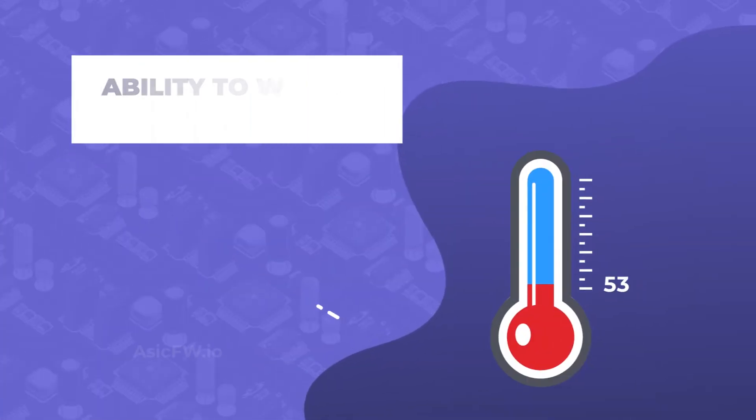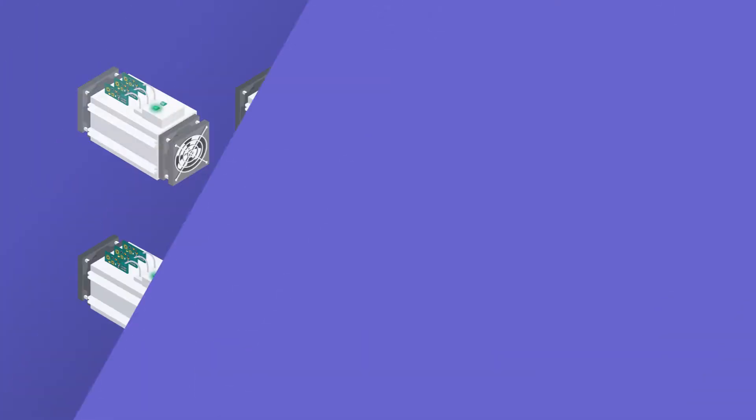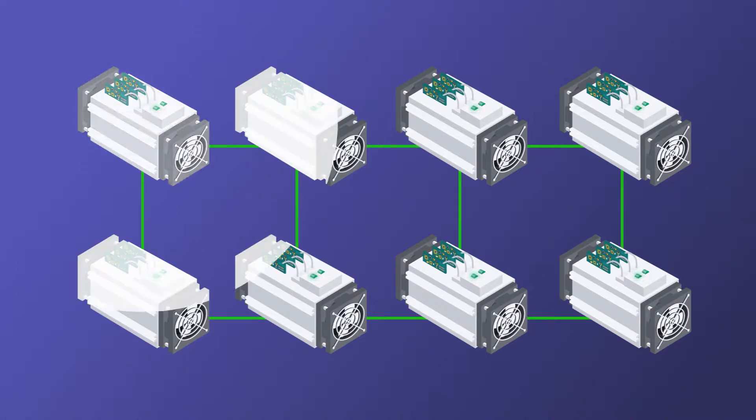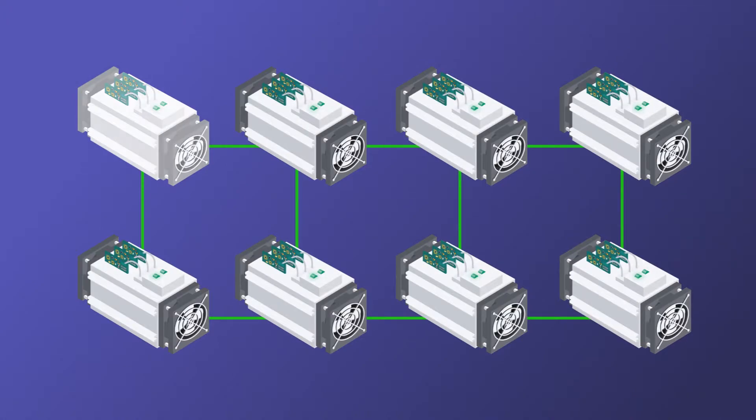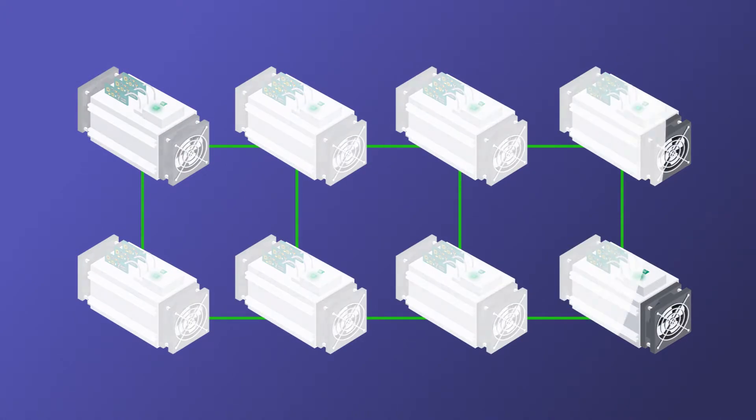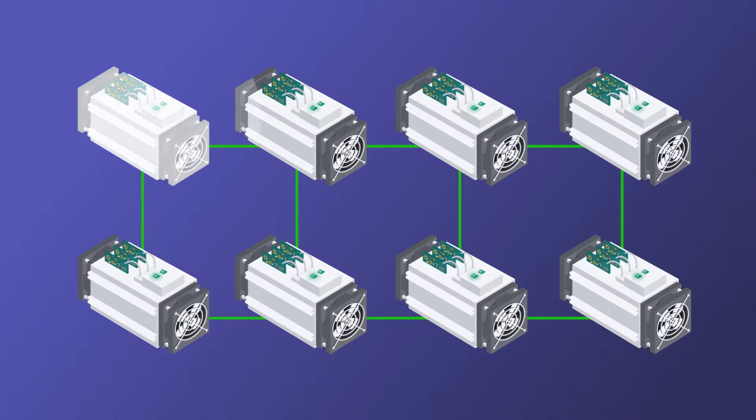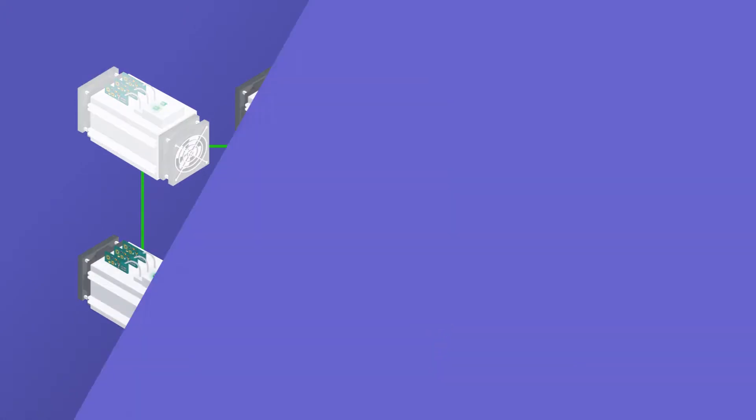ability to work in hot climate. The firmware is set massively. You don't need to tune every ASIC manually.